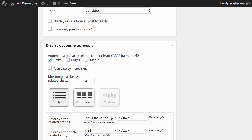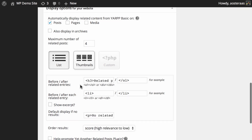You can set the maximum number of related posts — the default is 4, which is fine to leave, though you can obviously change it to less or more. Then we come to how you want it displayed. The default is list, and the HTML is configurable here, as well as an option to show the excerpt.